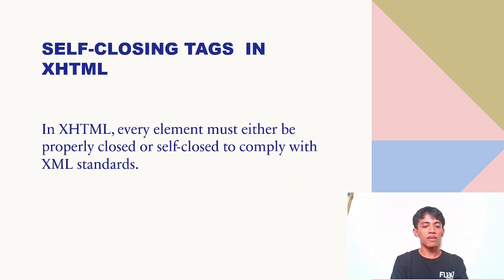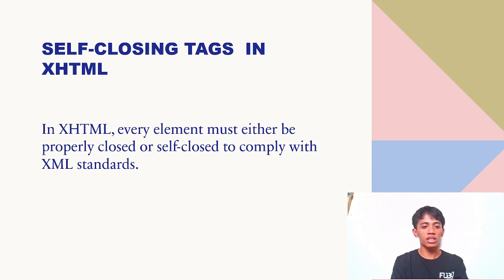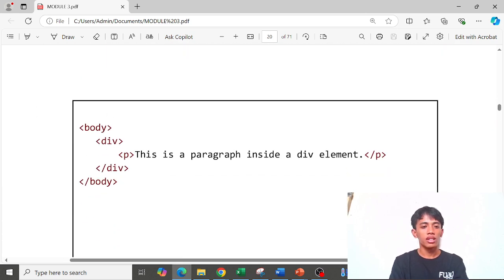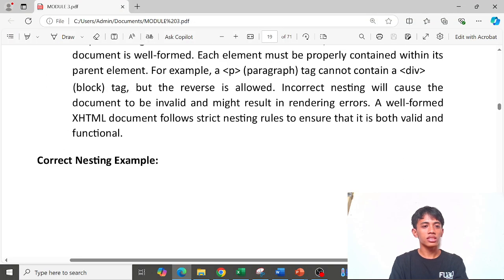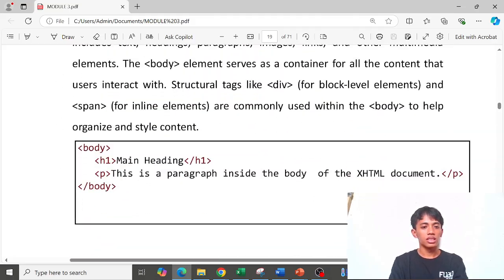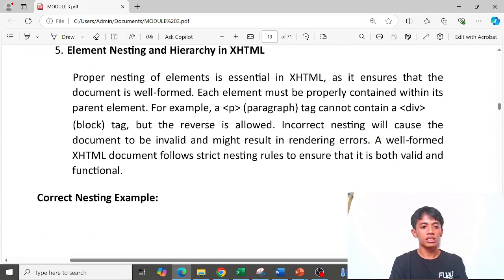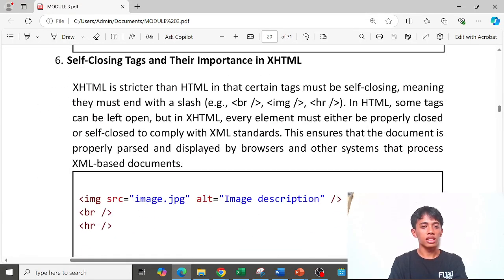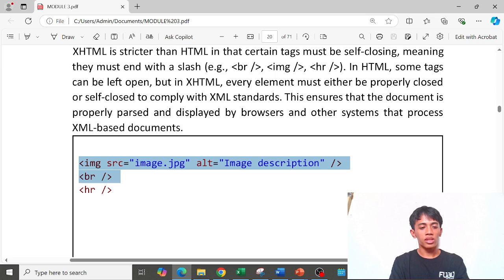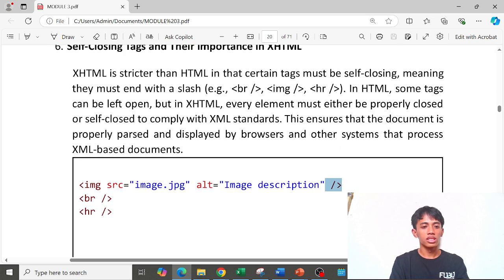Next is self-closing tags in XHTML. In XHTML, every element must either be properly closed or self-closed to comply with XML standards. Examples of self-closing tags include the image tag, the br (line break) tag, and the hr tag.